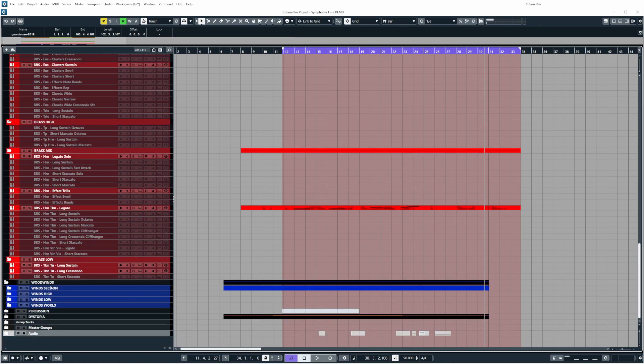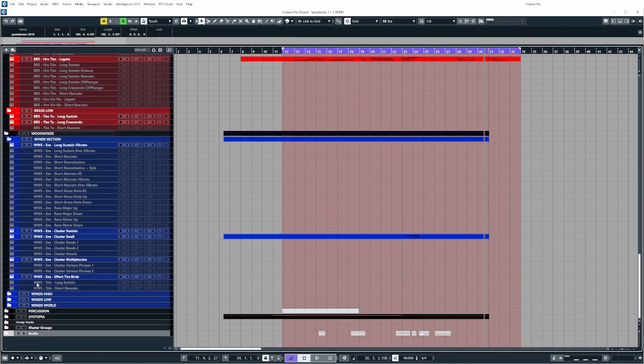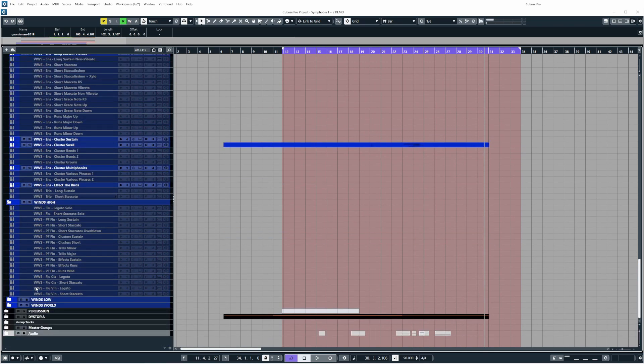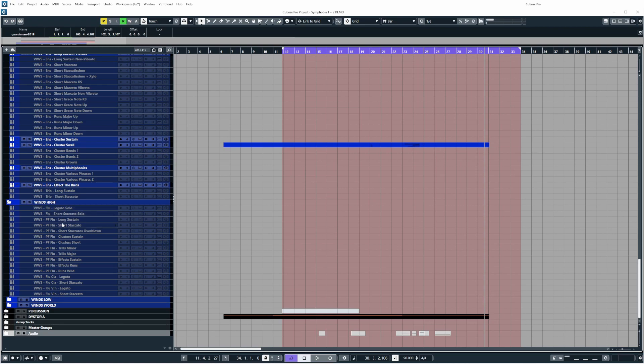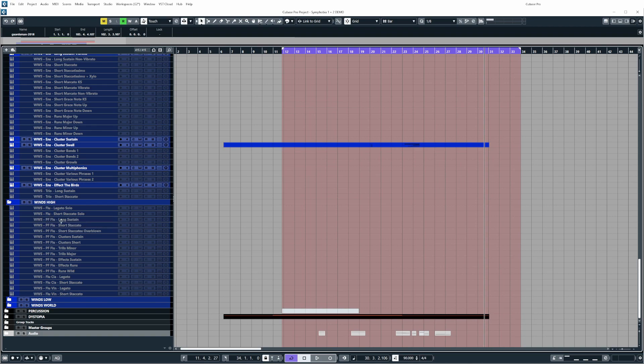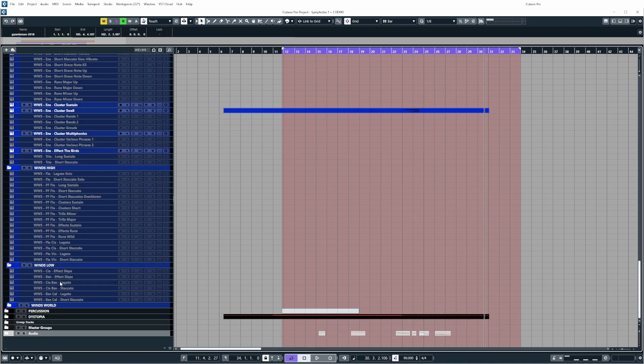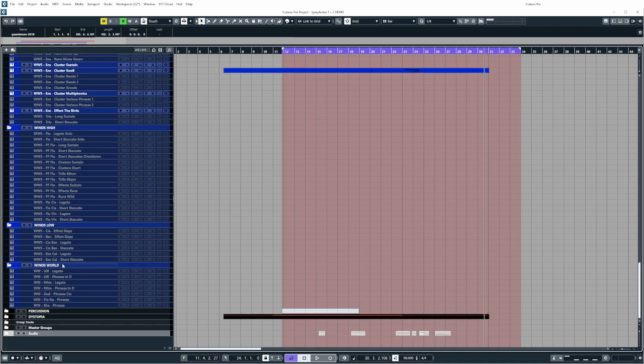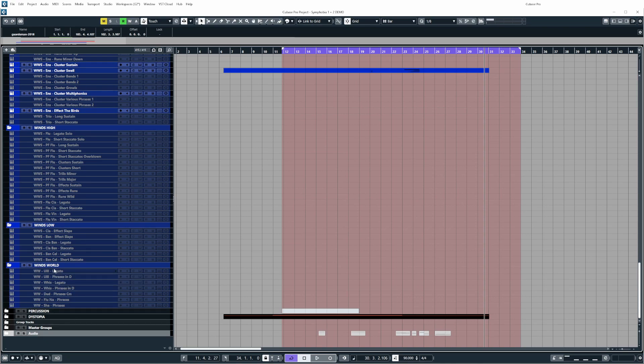Moving on to the woodwinds, again we have another set of folders. We have the main sections, high winds which contain FLU for flutes. PF in capitals means piccolo flute, and then if it's followed by FLU again that means piccolo flute and flute. CLA is for clarinets and BSN is for bassoons. In the world winds we have the legatos and phrases from the really cool extras that are in Symphobia 1 and 2, like the low whistle and the uilleann pipes, really cool stuff.